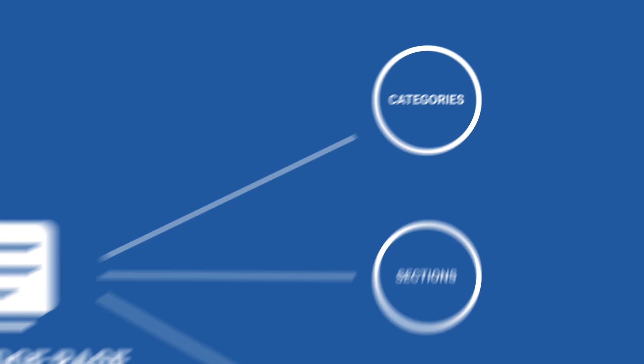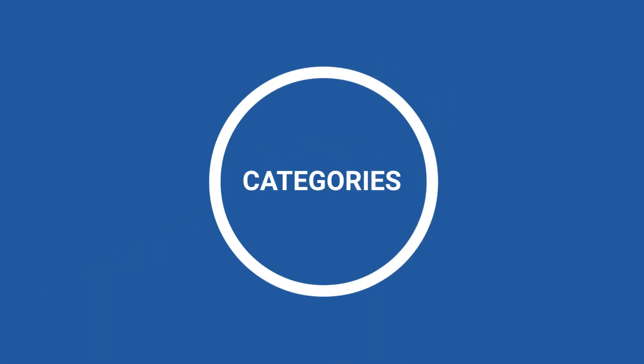Categories assume the top level in the Knowledge Base and should be used to broadly classify your Solutions page into groups of related content. Sections within each category are subheadings containing related Knowledge Base articles.